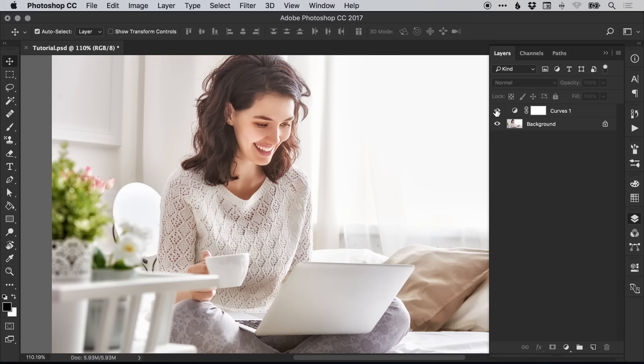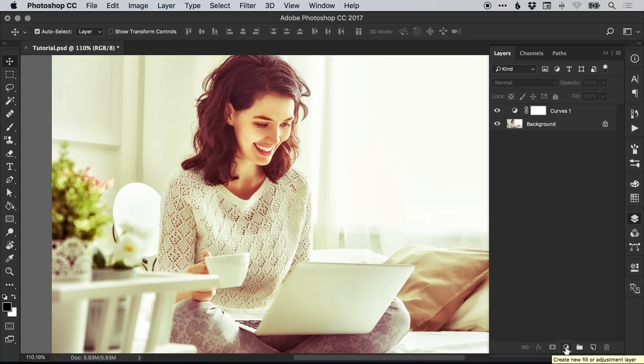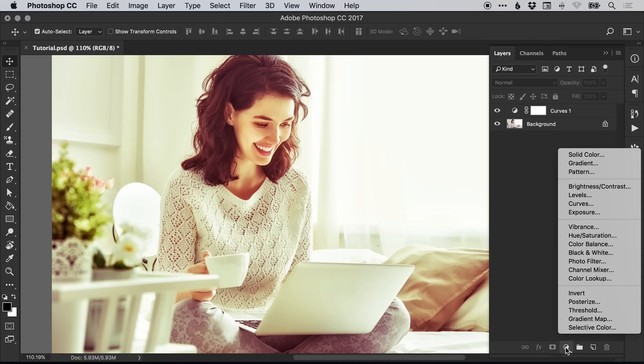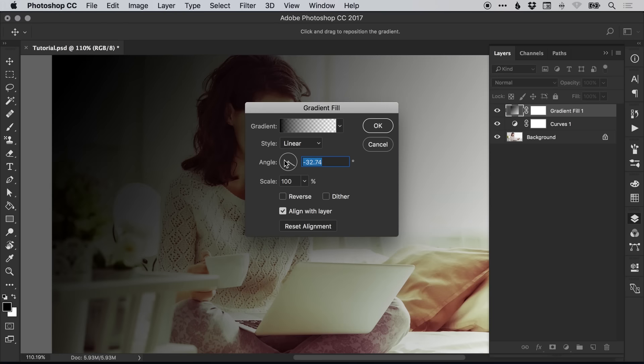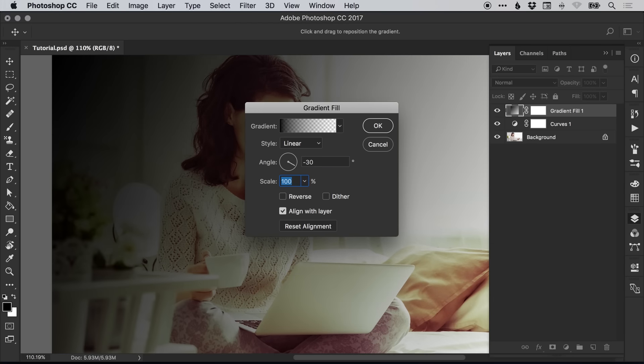So we've got our curves layer. Something else we can do is go to the adjustments icon again and create a new gradient adjustment layer. By default this goes from black all the way through to transparent. We'll start with minus 30 degrees so the gradient will start with the black in the top left corner.